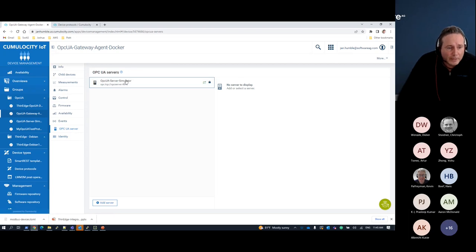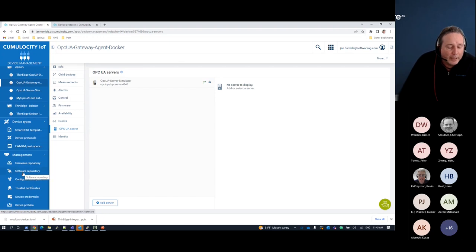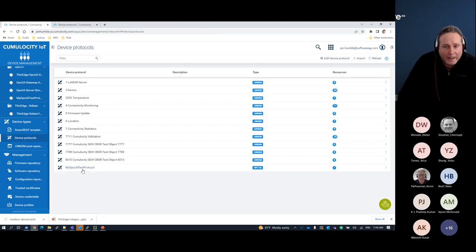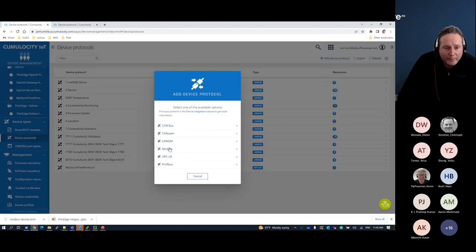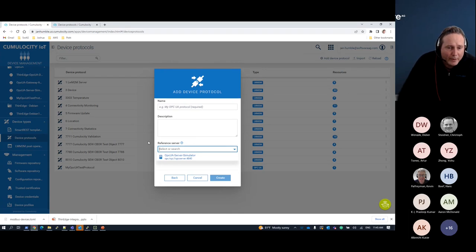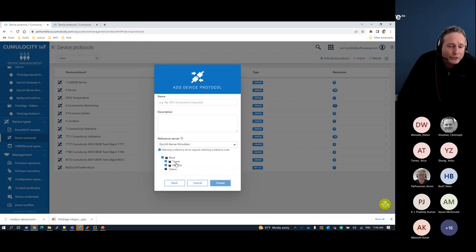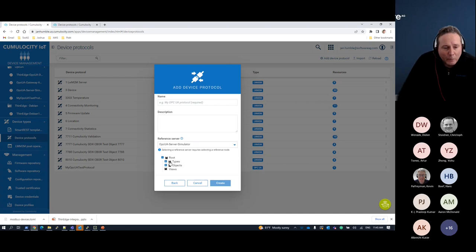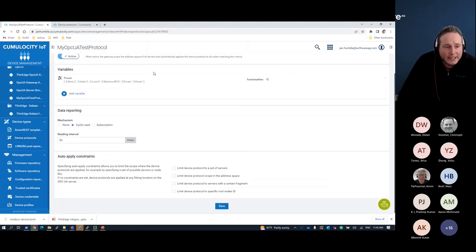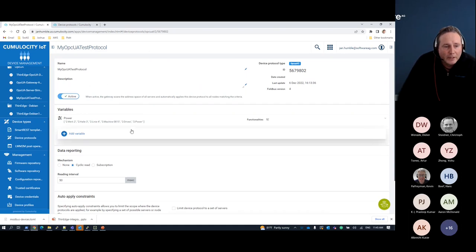I can add multiple servers — the agent supports multiple server configurations. Once I have that set up, I can do the mapping directly in Cumulocity without going into a text-format file. I have device protocol support here, and I can create a new device protocol — for example, OPC UA — then select pre-connected servers and choose the node root to start building extraction. I have a particular address space set up for this OPC UA server.